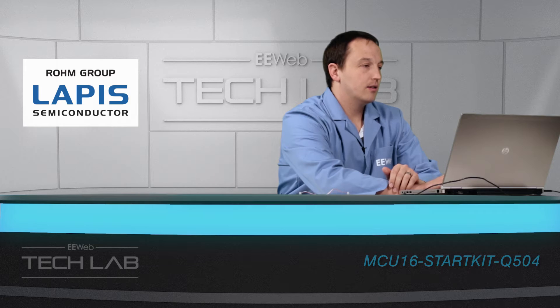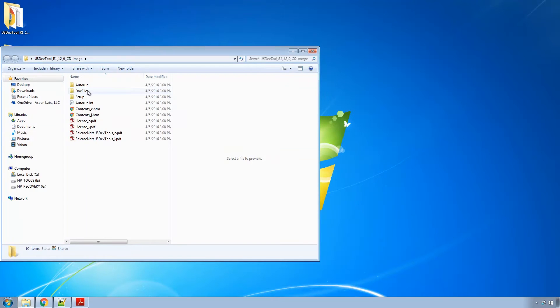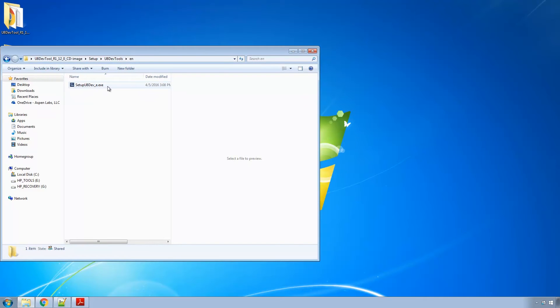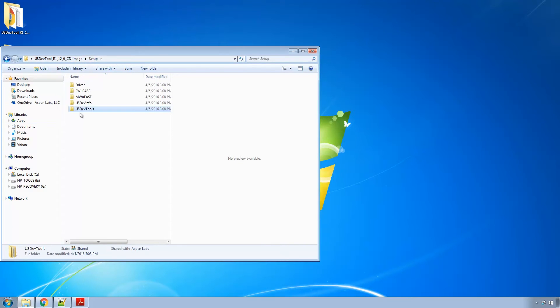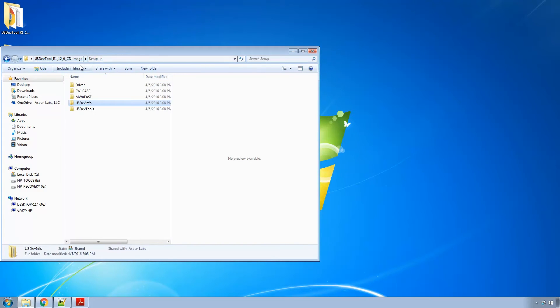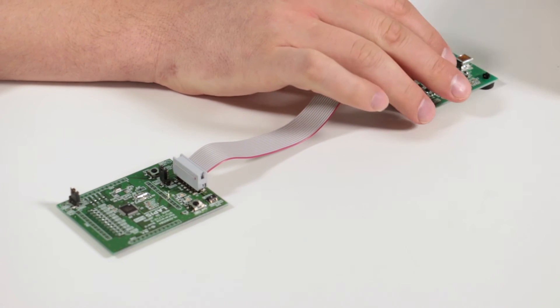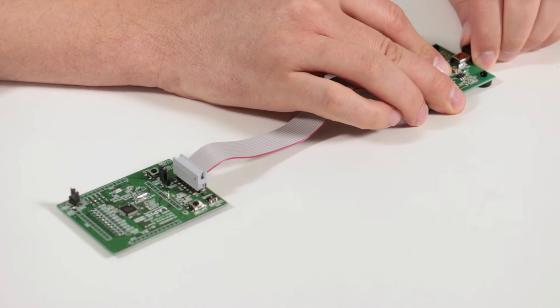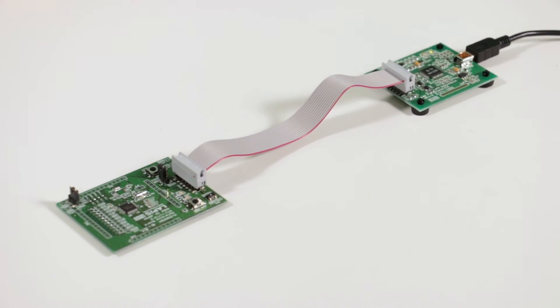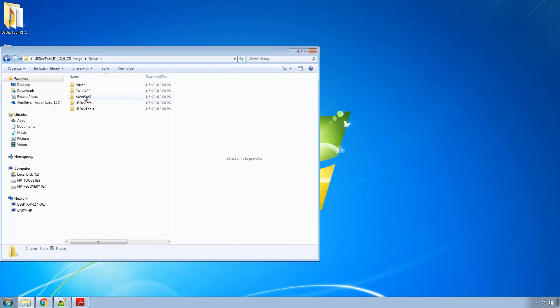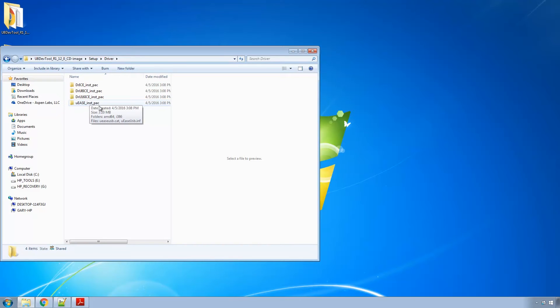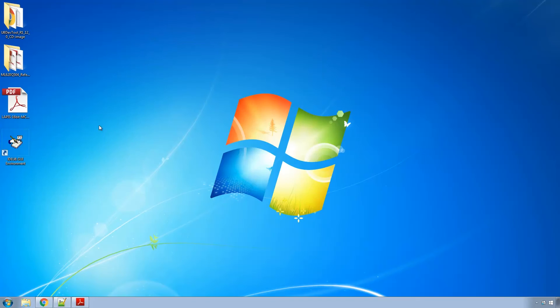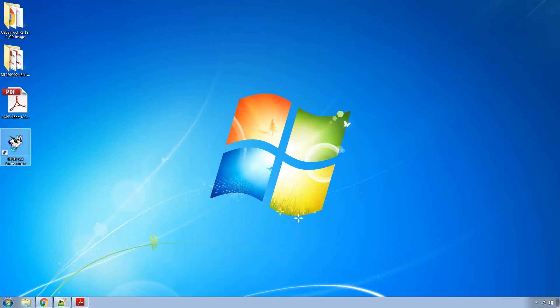And before you leave come to the sample program application note section and download the ML620Q504 reference software. Once the dev tools download, extract that zip file and you'll come in here to setup and then you want to install the U8 dev tools, so run setup u8 dev underscore e and then you'll also want to run after that the device info setup. When we finally plug in, if your computer doesn't find the drivers you'll want to point it to this driver folder. That's where you can find the drivers for the NanoEase which are actually in the UEase inst pack folder.